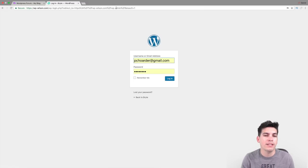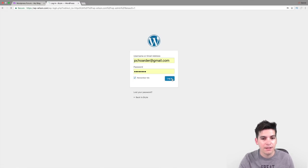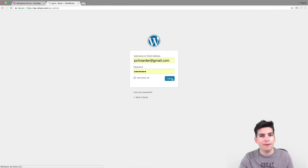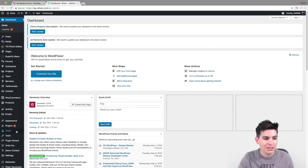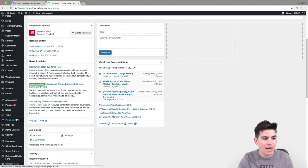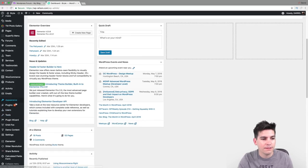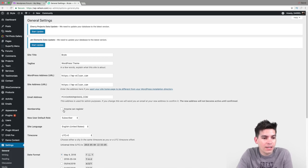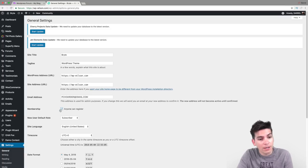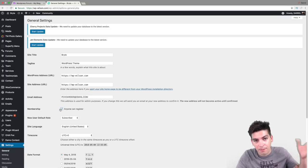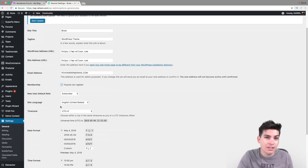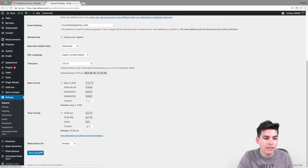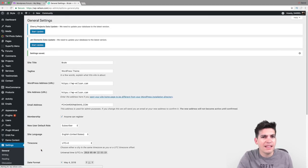Guys, this is the most important step of this entire section — please do not forget this. Over here, we're going to go to our General Settings — Settings and General — and right here this little box, we need to click on 'Anyone can register.' If this is not checked, your forum will not work. So save changes — and I think that's about it.